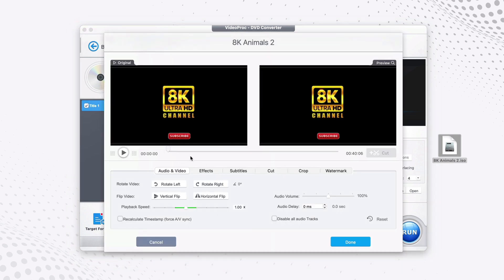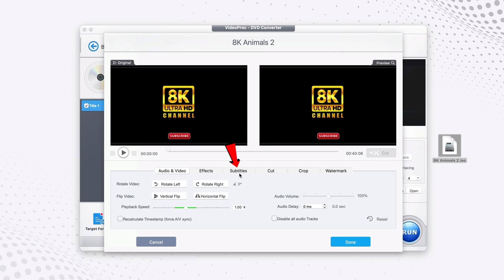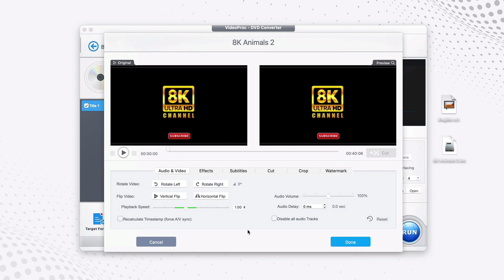After you click Edit, it provides you with the ability to trim or cut the video, crop the video, add subtitles, rotate the video left and right, put effects on your video, or add a watermark.